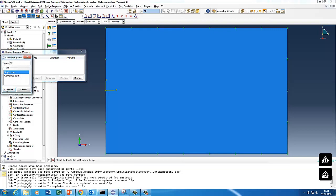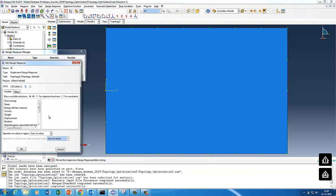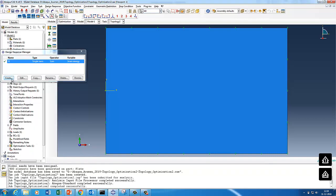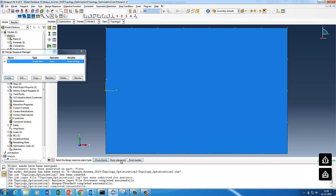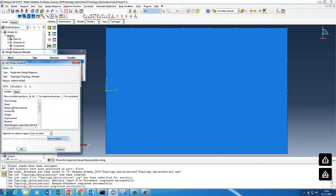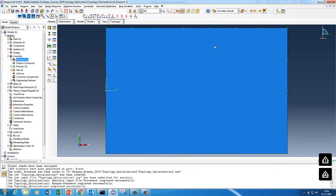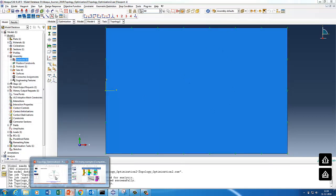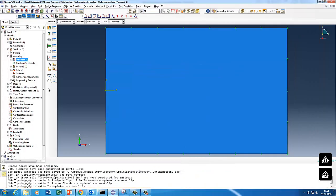Then we'll have strain energy, whole body strain energy. Then we'll create volume fraction, whole element we'll say, and then we'll say volume. So we created the two responses. We created strain energy and volume fraction. Strain energy we'll put as objective function to minimize the strain energy, that means maximize the stiffness, minimize the compliance.